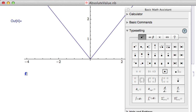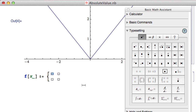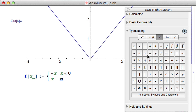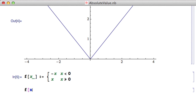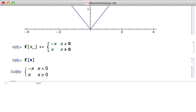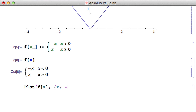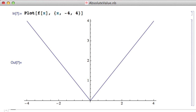I type f[x_] := and then click the piecewise button. The absolute value of x is defined as −x when x < 0, and x when x ≥ 0 — it is defined at zero, so I use greater-than-or-equal-to from the palette. I hit Shift+Return to define the function, then verify with f[x], and plot it. We get the same picture as before — confirming the definition is correct.